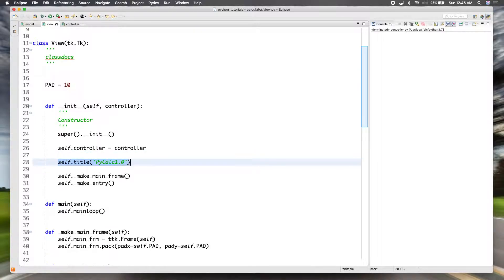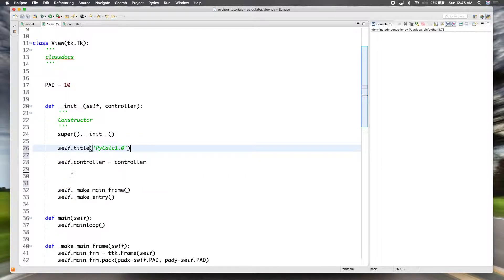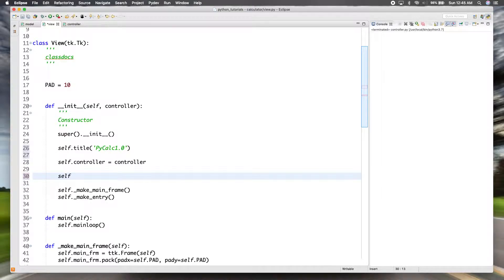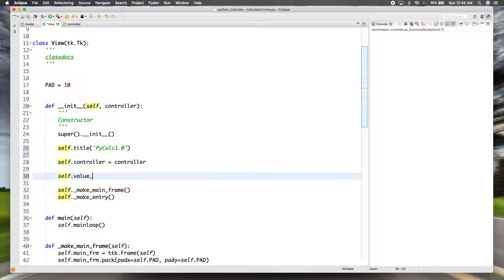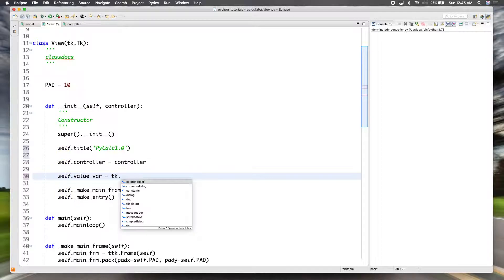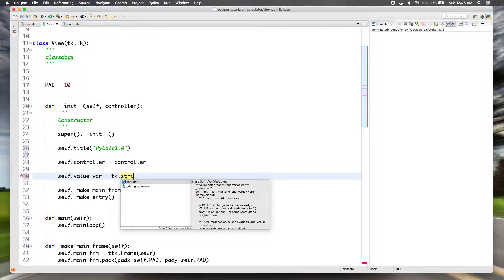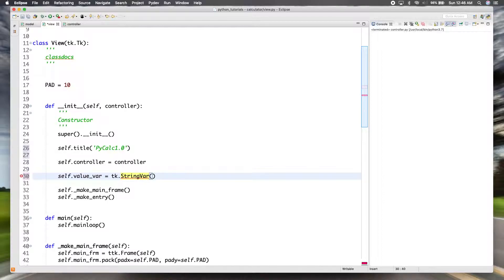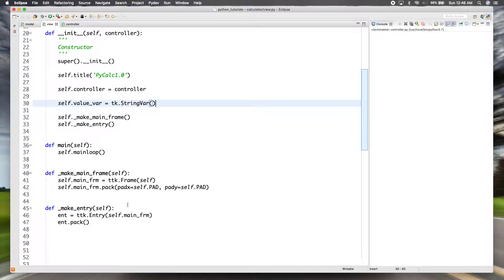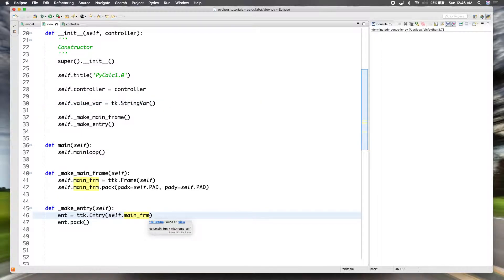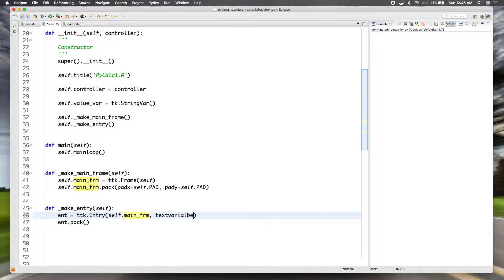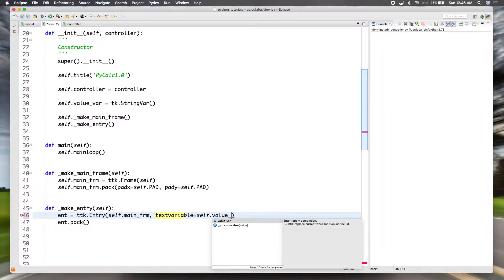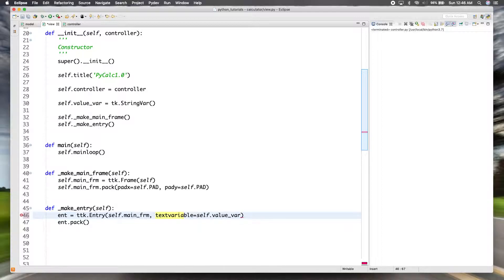I'll say self.value_var for a variable, and TK actually has a class called StringVar, which is basically a string variable and it's a value holder for string variables. So I'll create an instance of that.